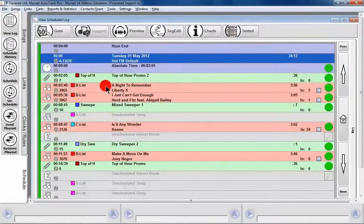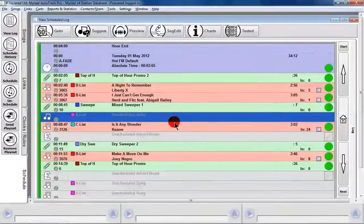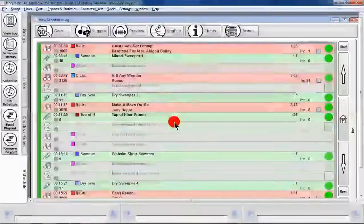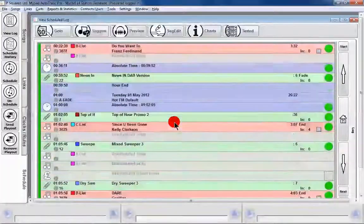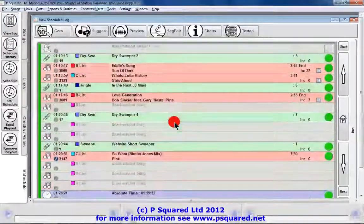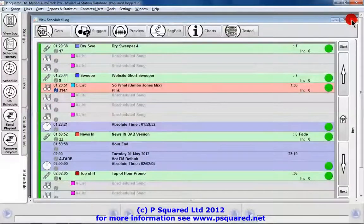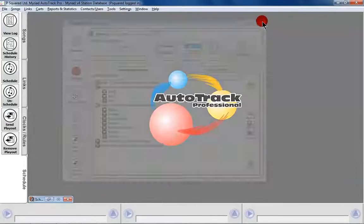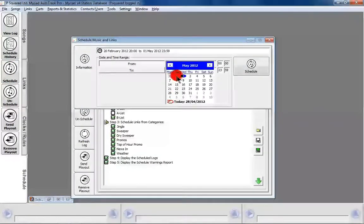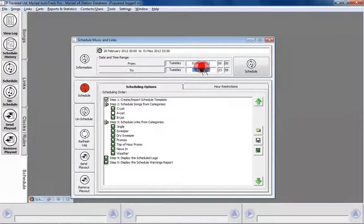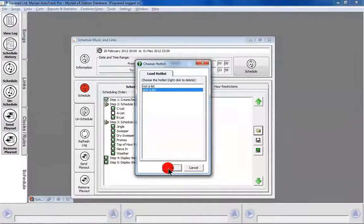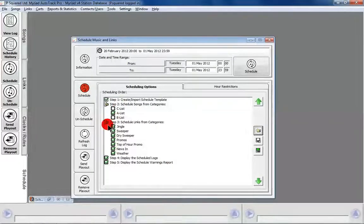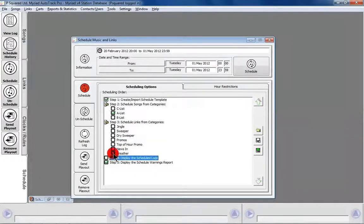Looking at our Tuesday morning view log, we've got our B-list songs and all our links, but the A-list songs are unscheduled for now. That gives us an idea of how things are going to look. We could go in and manipulate and move things around. When ready, we go back to the schedule window — it was Tuesday to Tuesday — and this time we load up our 'only A-list' hot list. We don't want it to pick sweepers again as we've already chosen those, so we're happy with A-list only.